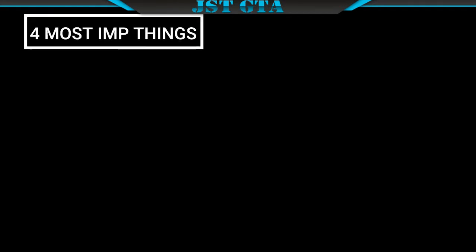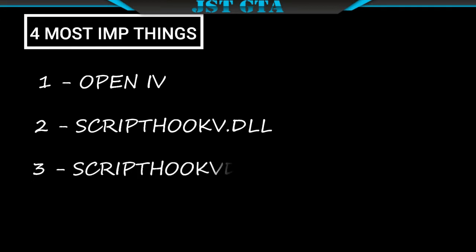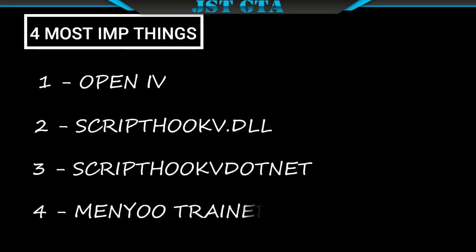For installation of any mod, you must have 4 things in your PC. First thing, Open IV. Second thing, install Script Hook V DLL. Third thing, install Script Hook V Dot Net. And last one, Menyoo Trainer, which is most important thing to spawn the bike. If you have these things, then your first step is completed.